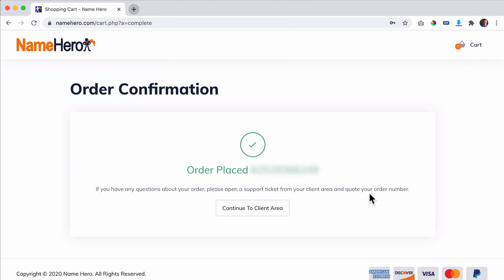If you have any questions about your order, please open a support ticket from your client area. Quote your order number. Congratulations — now you have your own domain name and web hosting. That is amazing. Now let's install WordPress.